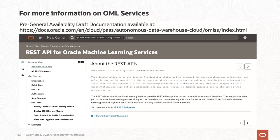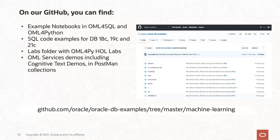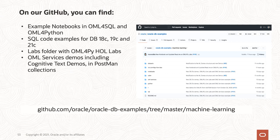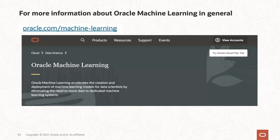For more information, documentation is available today in pre-GA draft format — it's hidden but accessible if you type the full link. On our GitHub (oracle/oracle-db-examples), under the machine learning section and OML Services folder, you'll find all the Postman collection examples shown today, plus environment files so you don't have to type everything manually. Sample OML model files are also available if you don't have your own .mod file.